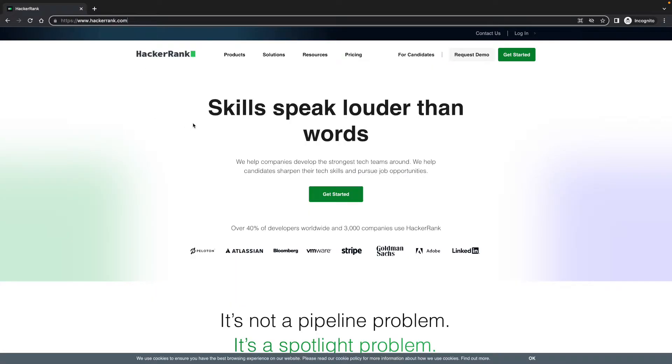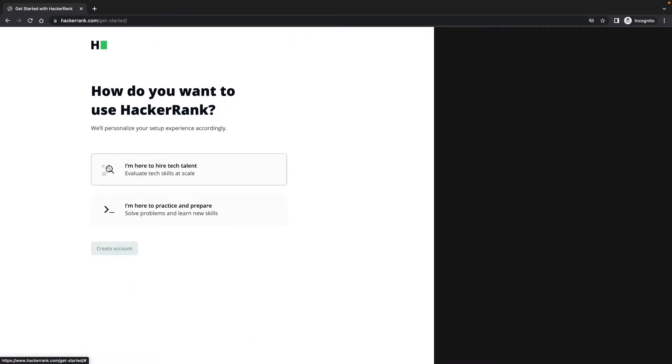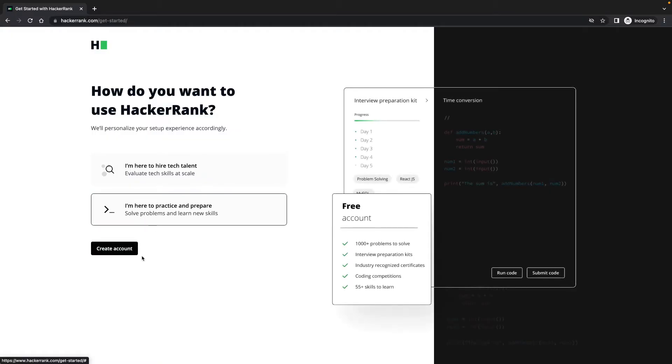This is the platform that I will be teaching the solutions to the problems with. I have logged in an incognito window because I already have an account. Get started. I'm here to hire tech talent? No, I'm not. I'm here to practice and prepare. Yes, click on that one.